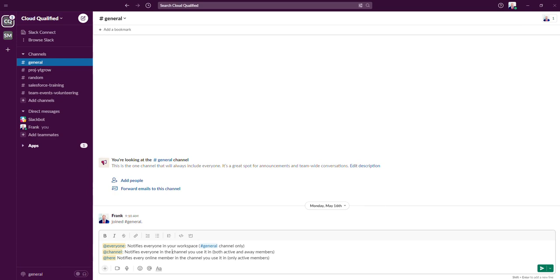These @ mentions that I have listed right here, the @everyone, @channel, and @here, are the @ mentions that are most important for you to understand for the exam.